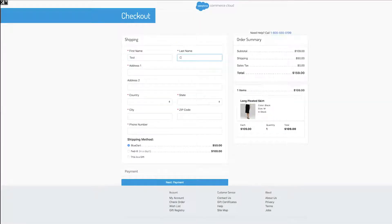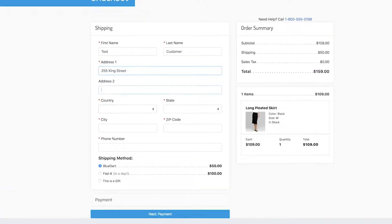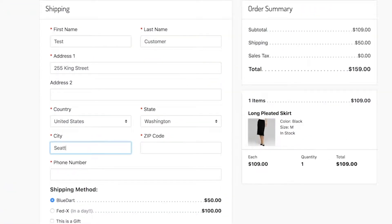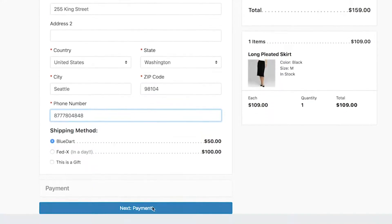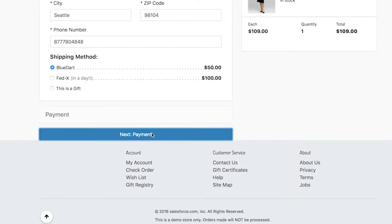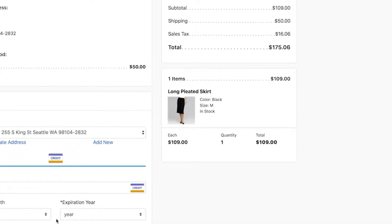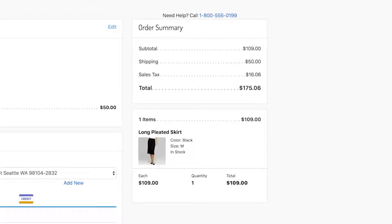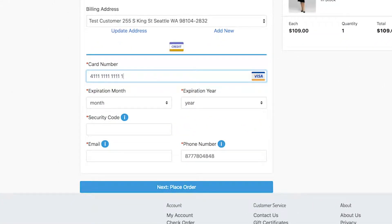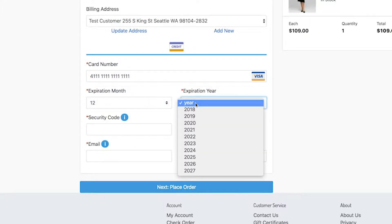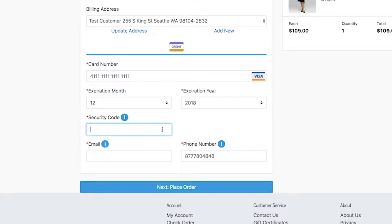I'll start by entering an order on my website. Upon entering my information to start the checkout process, you can see the tax is calculated. Once I make a payment, the checkout process completes and I receive an order confirmation.